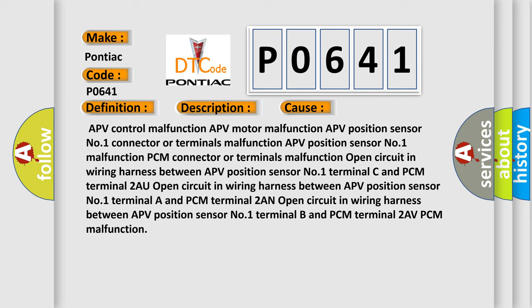Open circuit in wiring harness between APV position sensor number one terminal C and PCM terminal 2AU. Open circuit in wiring harness between APV position sensor number one terminal R and PCM terminal 2AR. Open circuit in wiring harness between APV position sensor number one terminal B and PCM terminal 2AV. PCM malfunction.